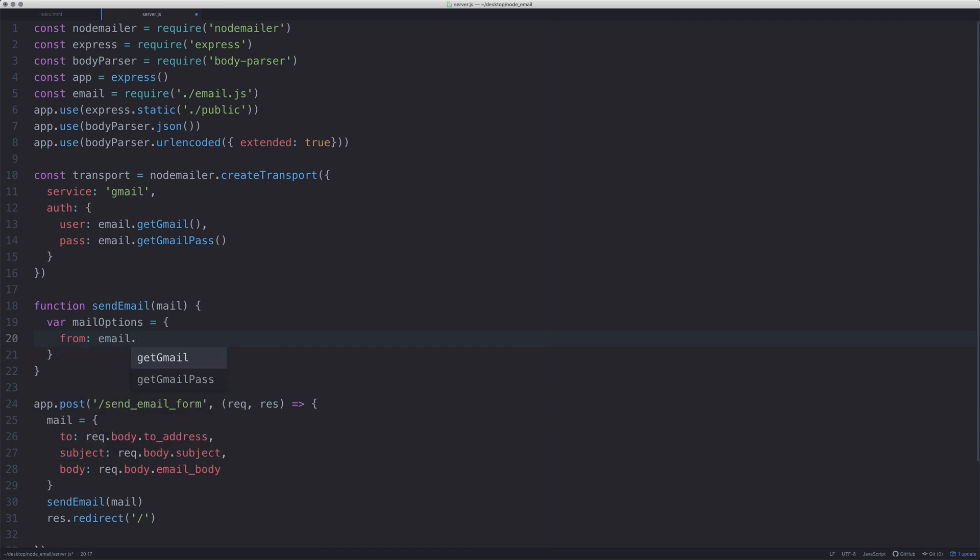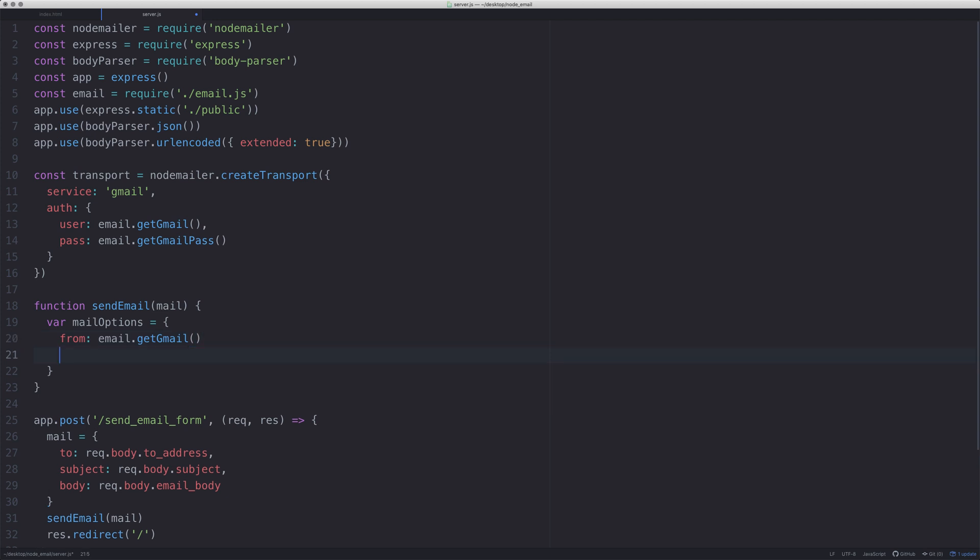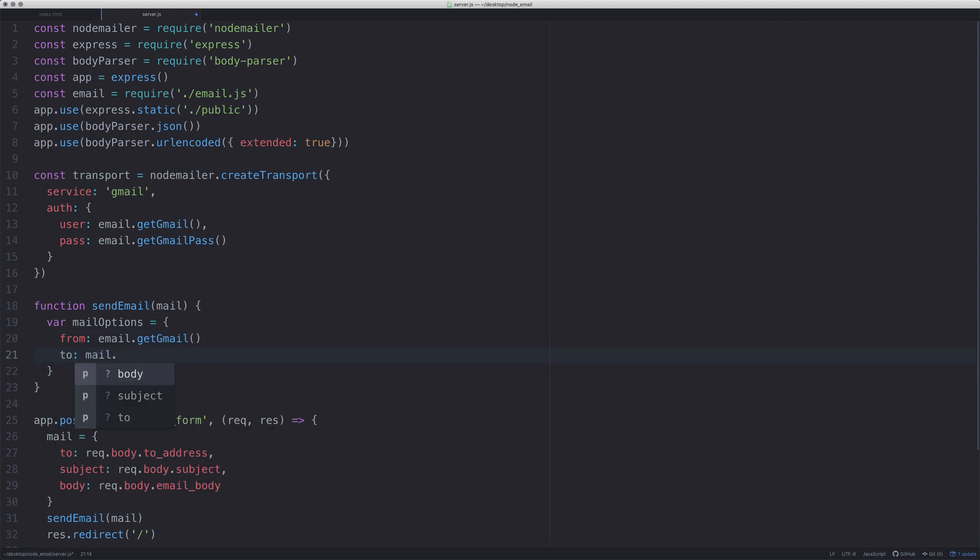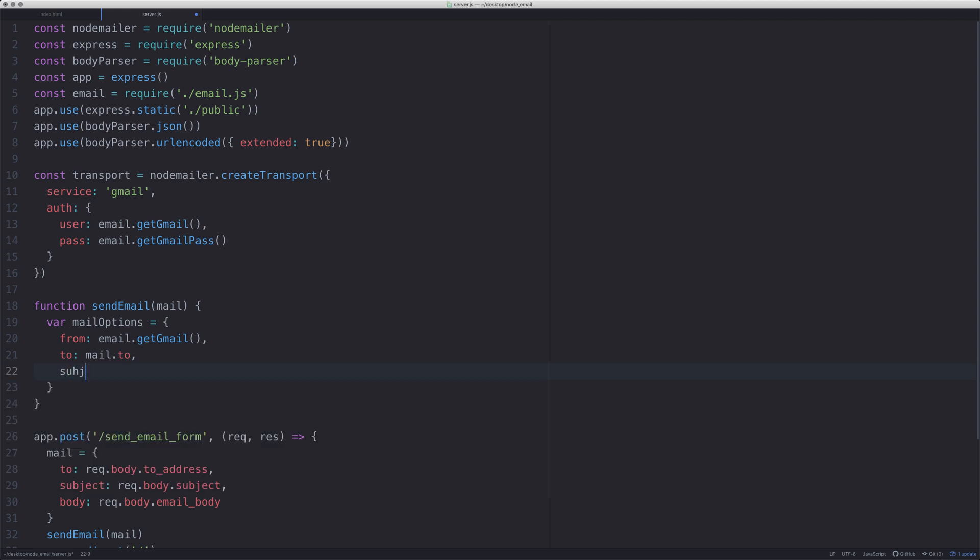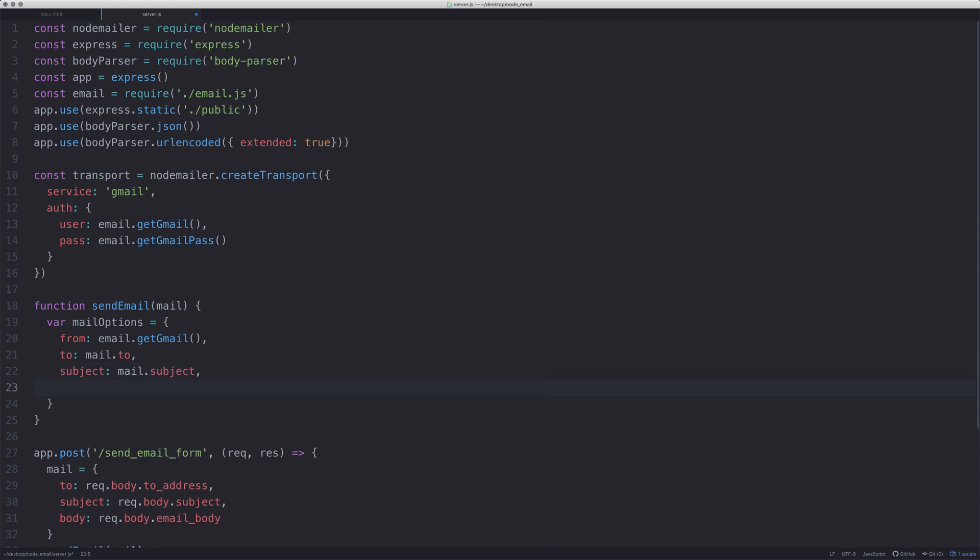We're going to say from - this is going to be our email. I'm just going to say email.getGmail, so we'll send it from my gmail account. mailTo is the address we're sending it to. Subject will be mail.subject, and html - which could also be body, but I'm going to do html - will be mail.body.